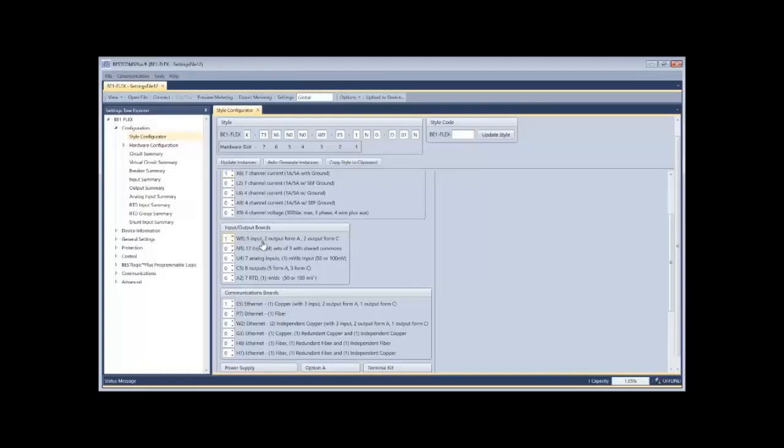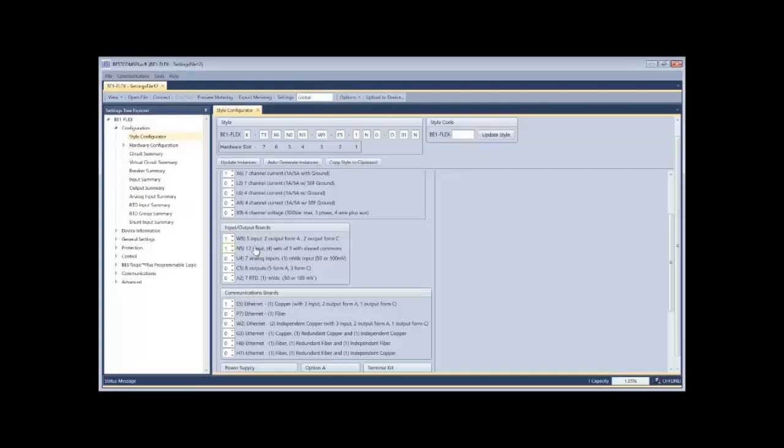Next, I'm going to go to my IO. W9 board is going to give me five inputs and four outputs. I also maybe need to add 12 more digital inputs.